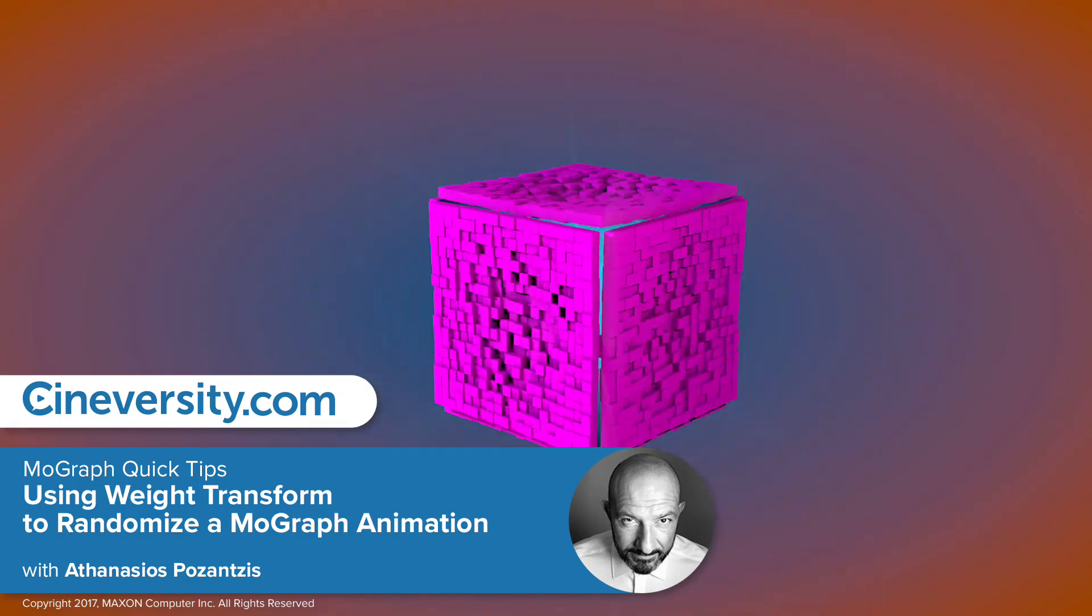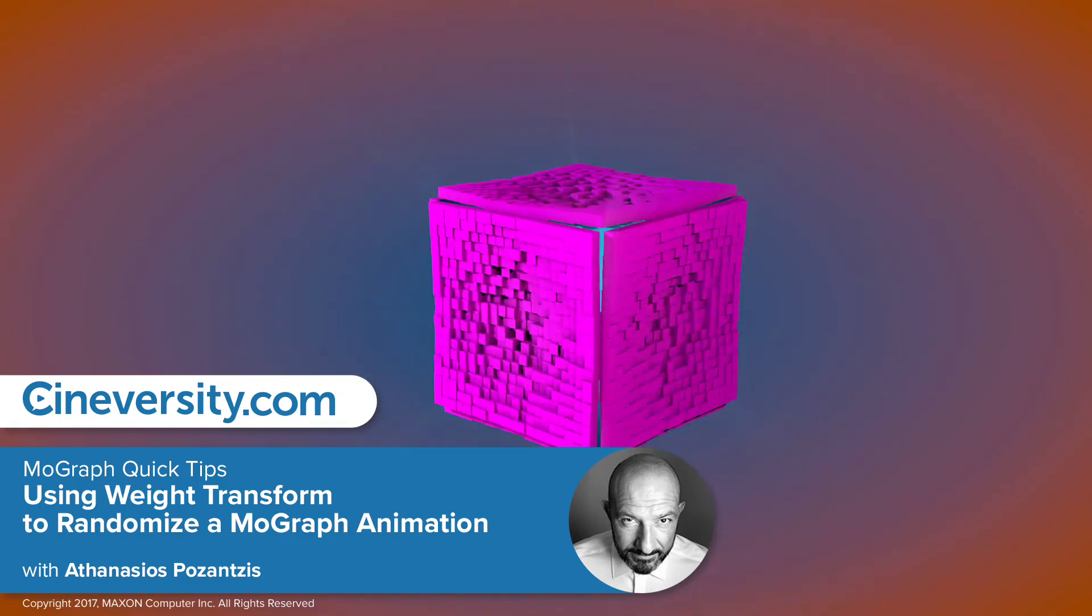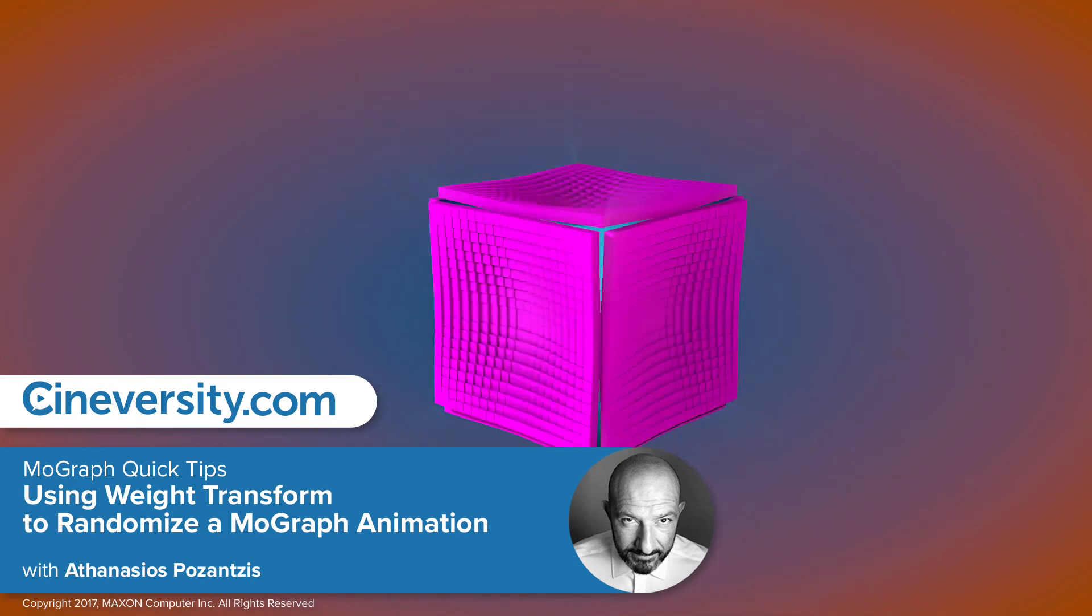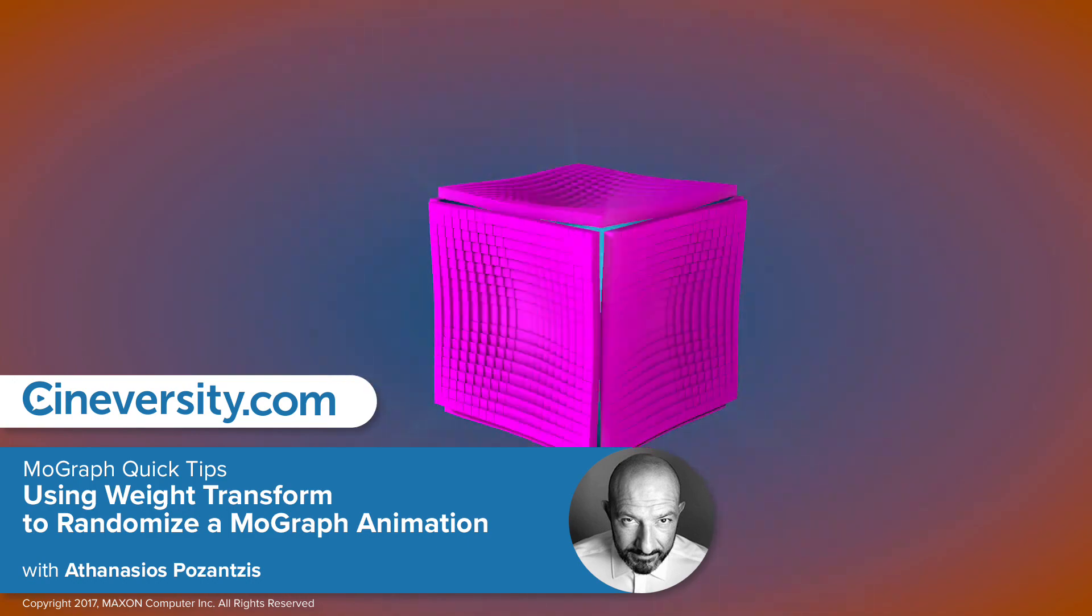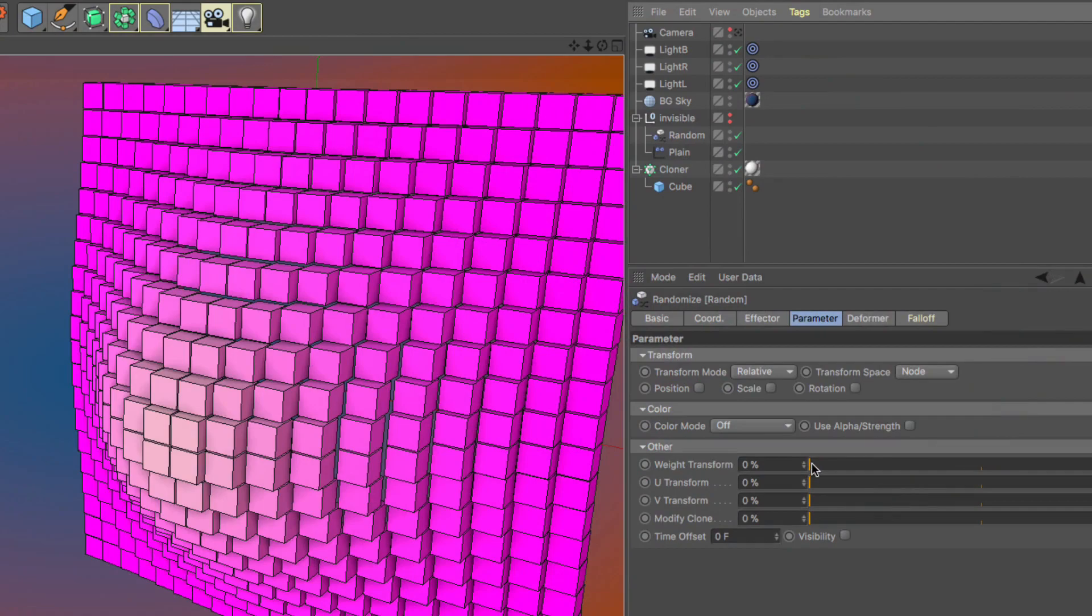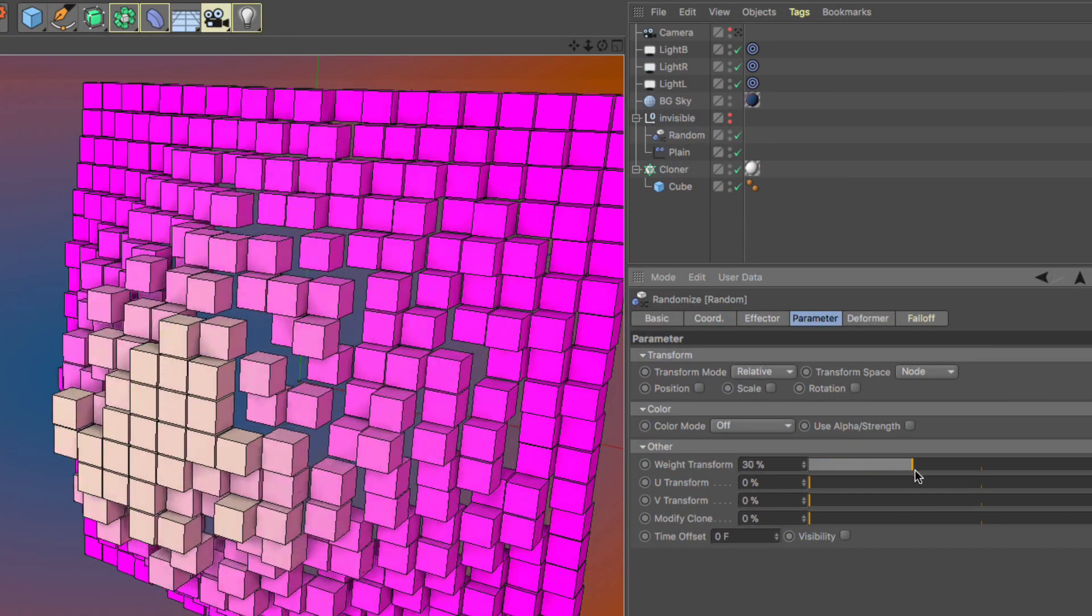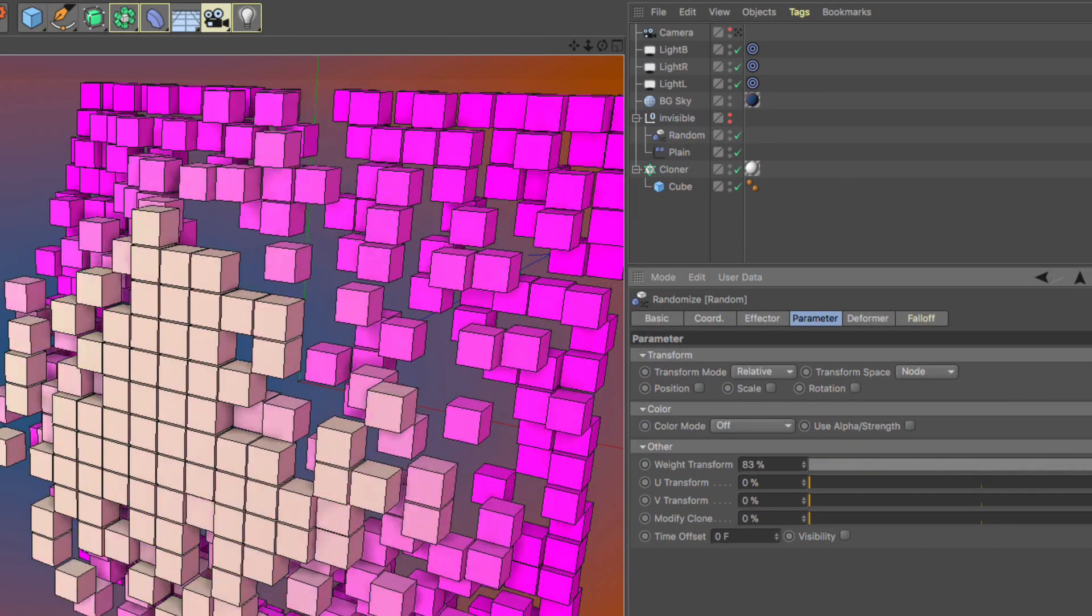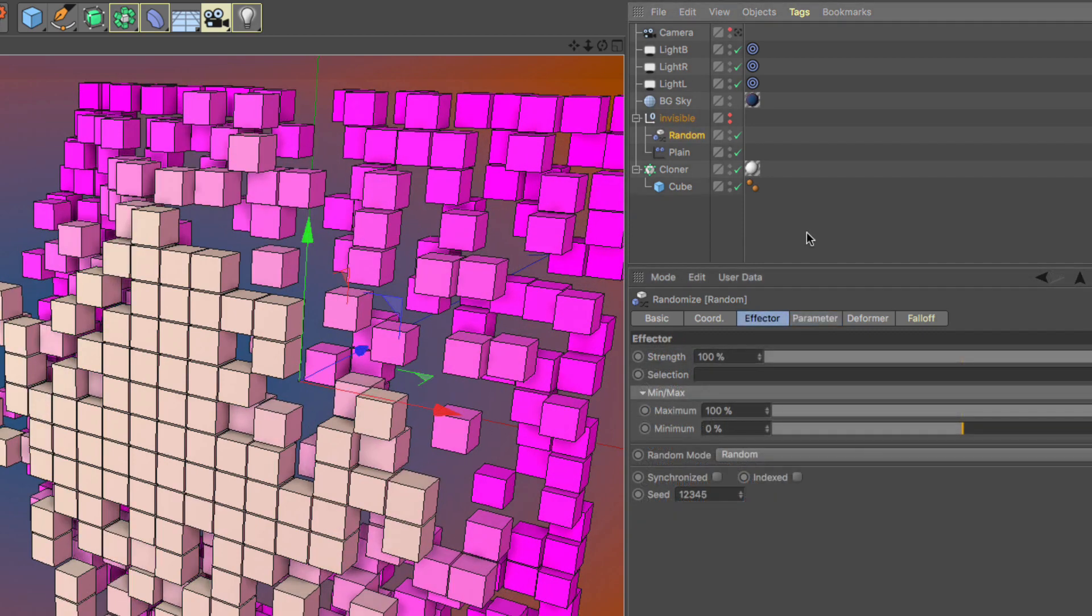In this video, I will show you how to randomize any animation you have created inside MoGraph by randomizing the weights of the clones. This relies on a technique called weight transform and is one of MoGraph's not so obvious but very powerful workflows.